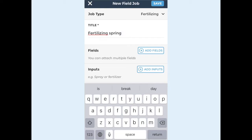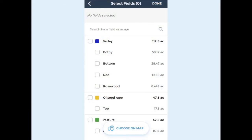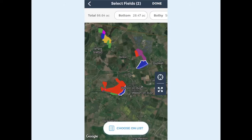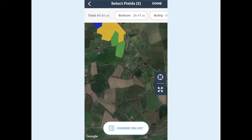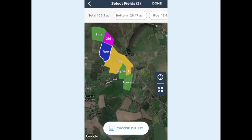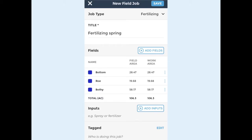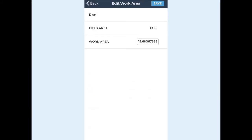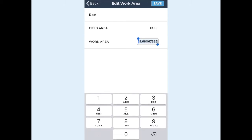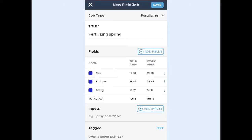Now we can add the field or fields you'd like to add to the job by selecting the field names from the list or by choosing the fields on the map. You can choose to add as many fields as you need. Here you have the option to manually enter a work area for each field by tapping the three dots next to the area. This means that inputs required can be calculated accurately.